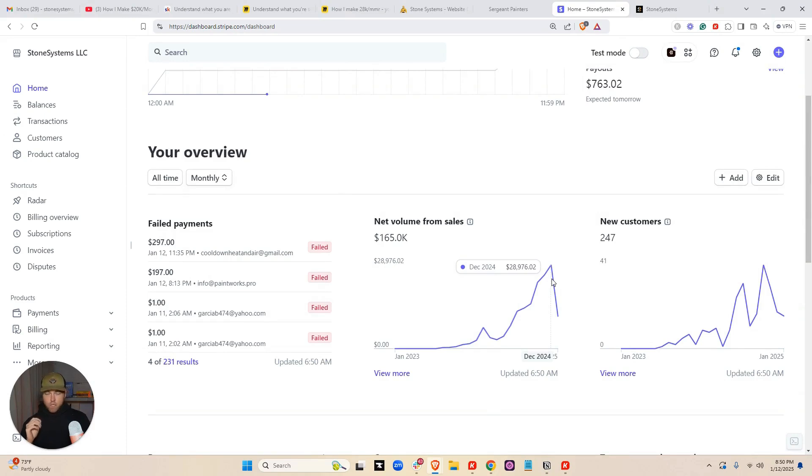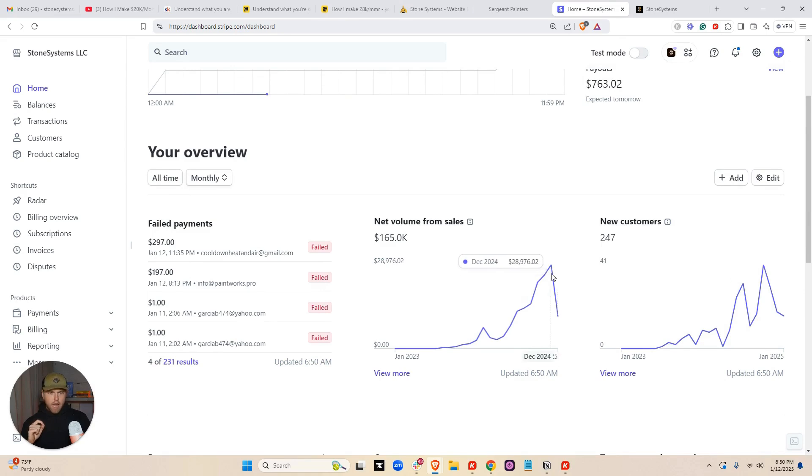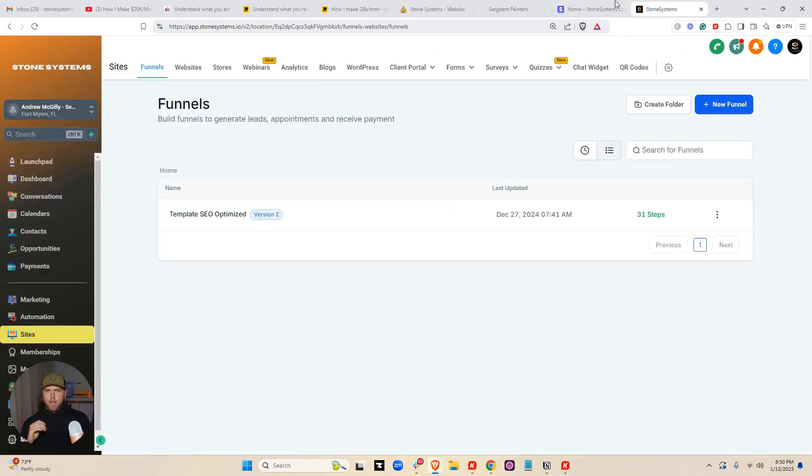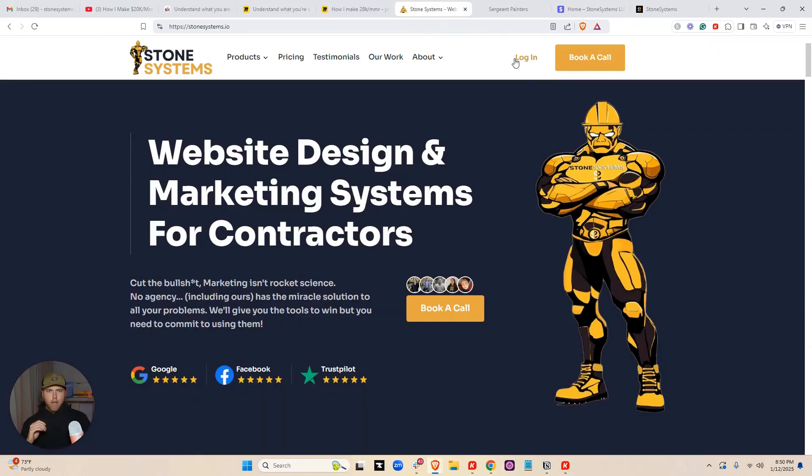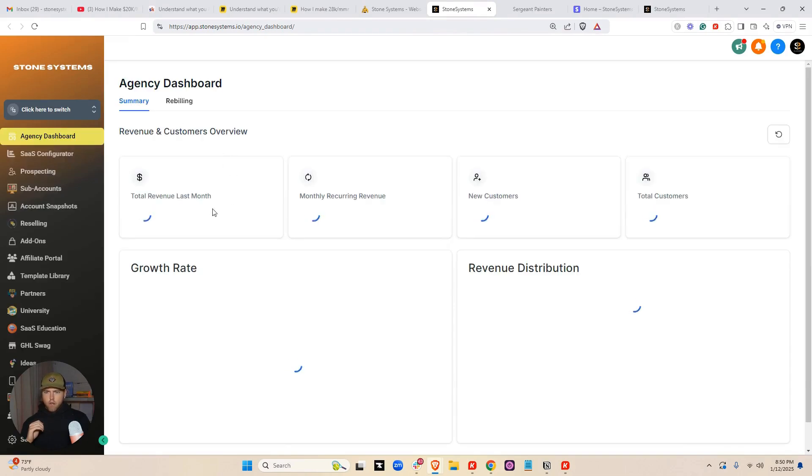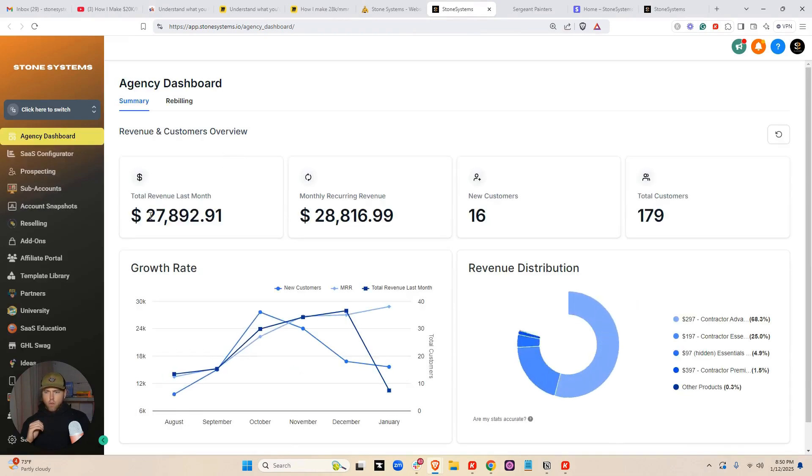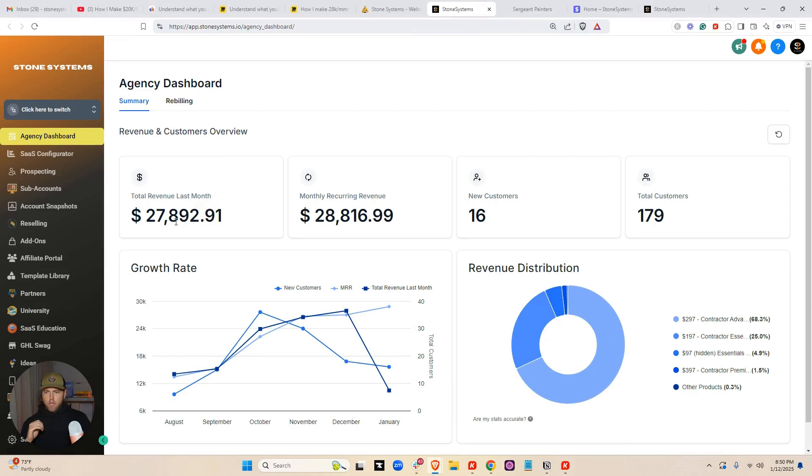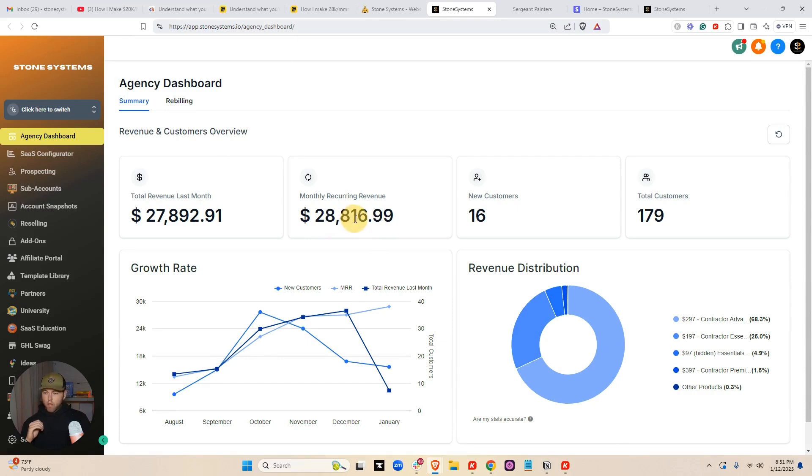Last month was the worst month we've ever had as far as churn. This month we're at $11,000 right now, and by the end of the month we should be at about $30,000. Let's go and log in to GoHighLevel real quick just so we can check this screenshot. So $27,892 last month. At this point we're at $28,816. There should be about $31,000 by the end of this month.